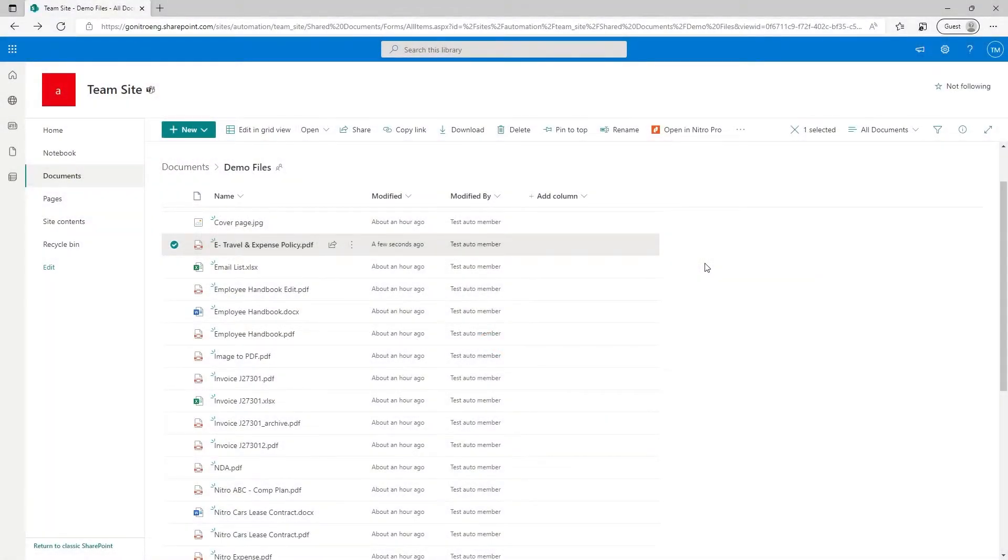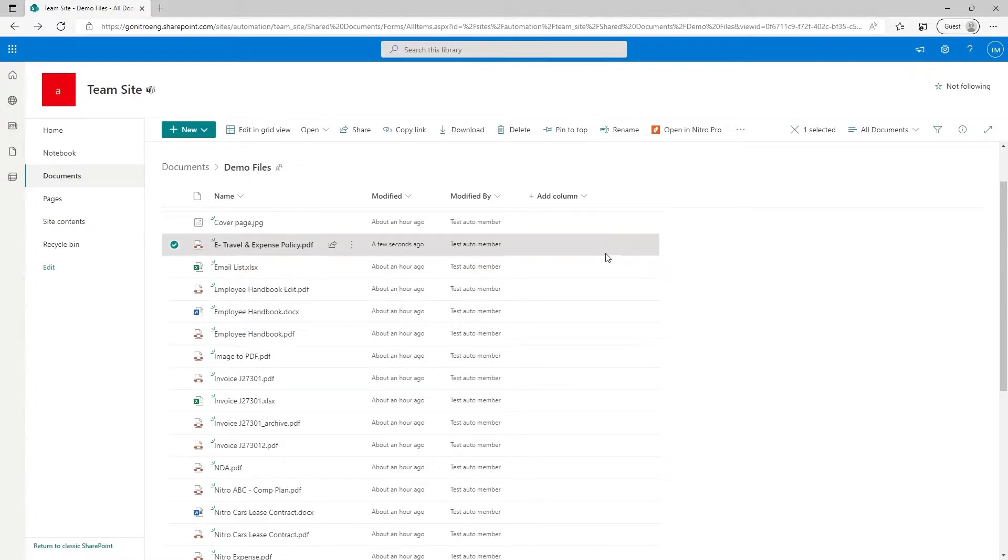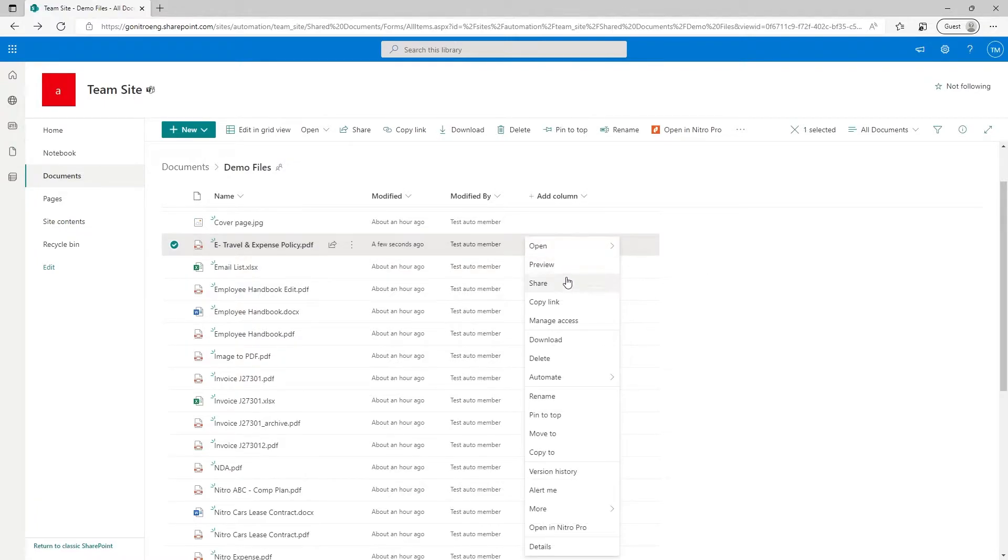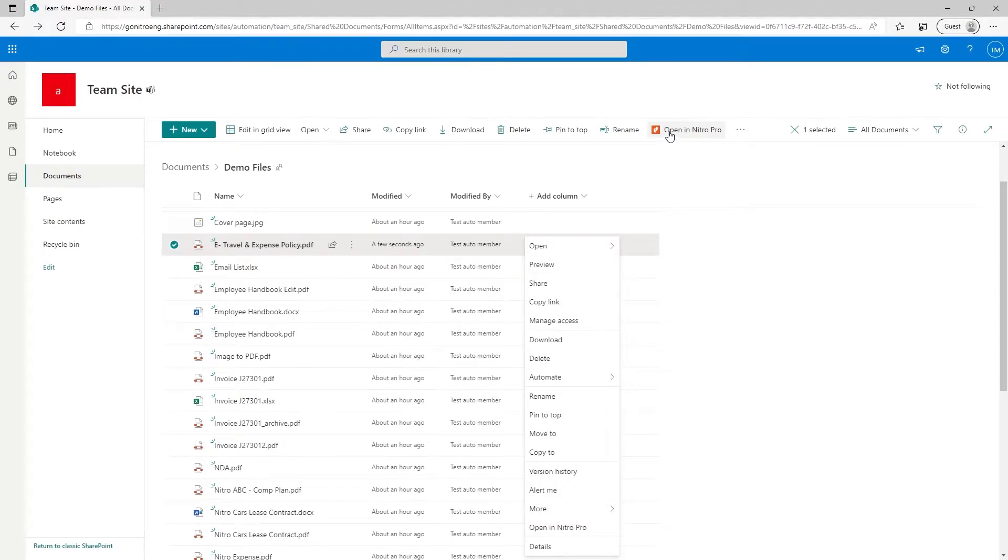Once Nitro PDF Pro is installed and configured, an additional option will appear on your SharePoint site on your web browser. To open a file in Nitro PDF Pro, right-click the document and choose Open in Nitro Pro. Alternatively, you can use the Open in Nitro Pro button on the toolbar.